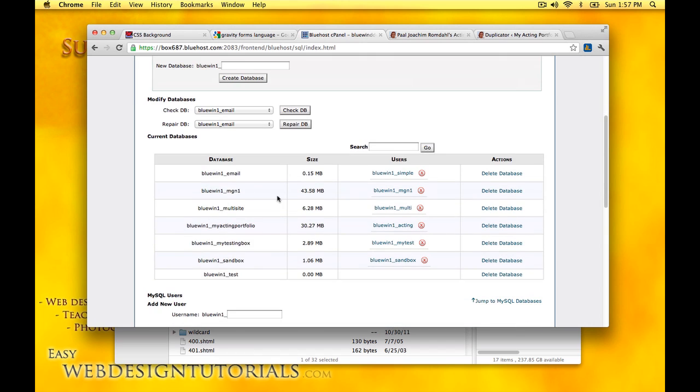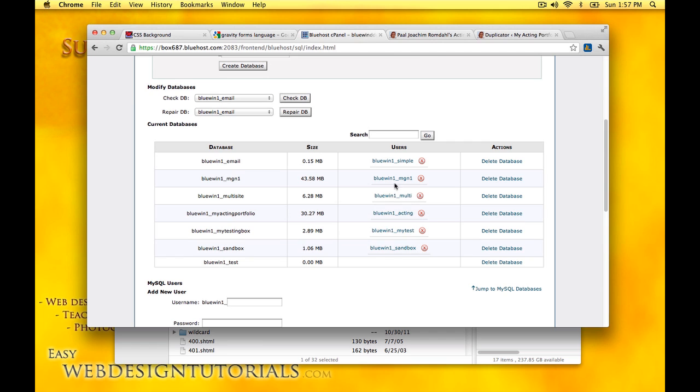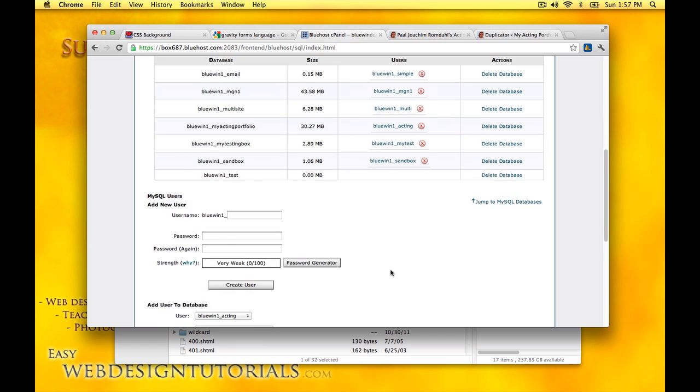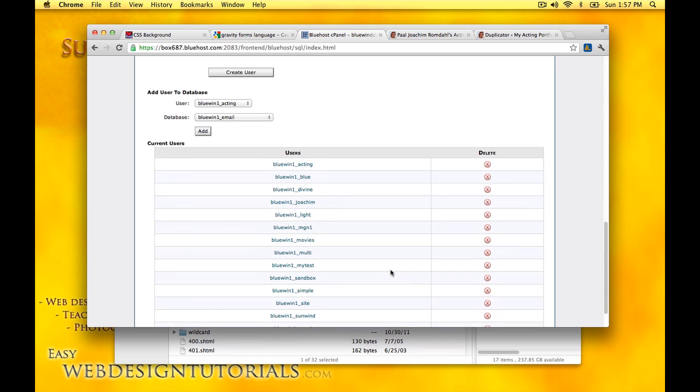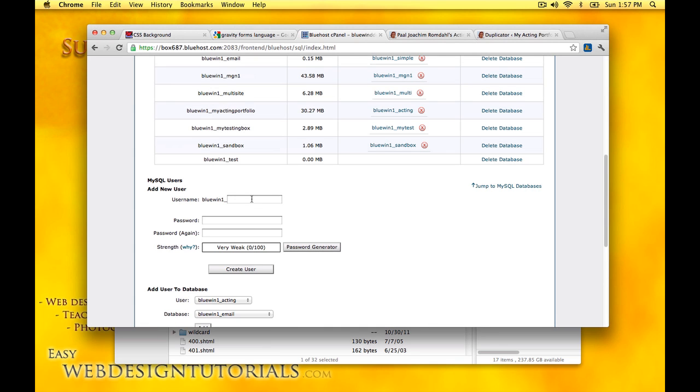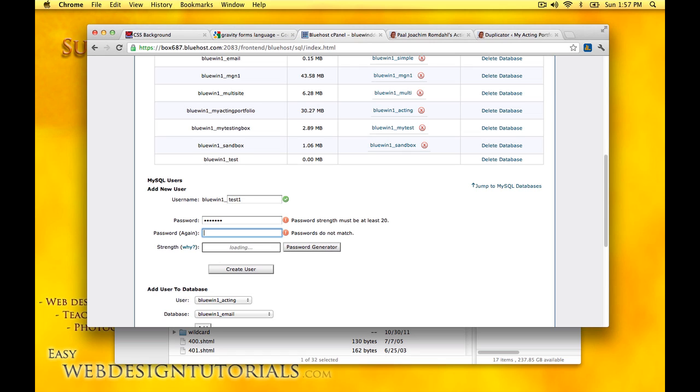Below in the current databases you can see right here it says test. There are no users attached to the database, so I need to take care of that. Either I can use one of my existing users or I will just create a new one. I will just call it test one, abc123 dot, and then create user.